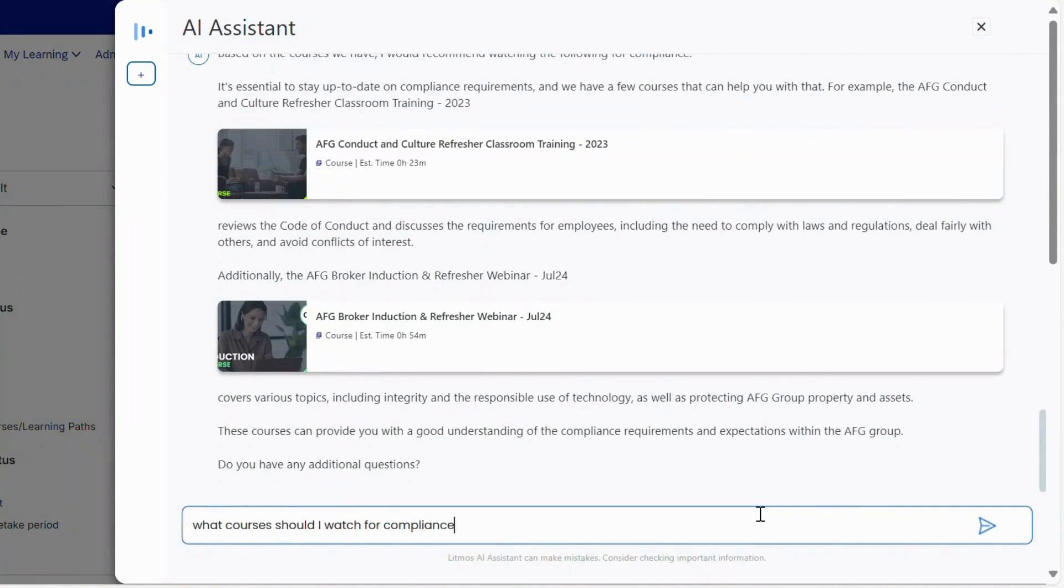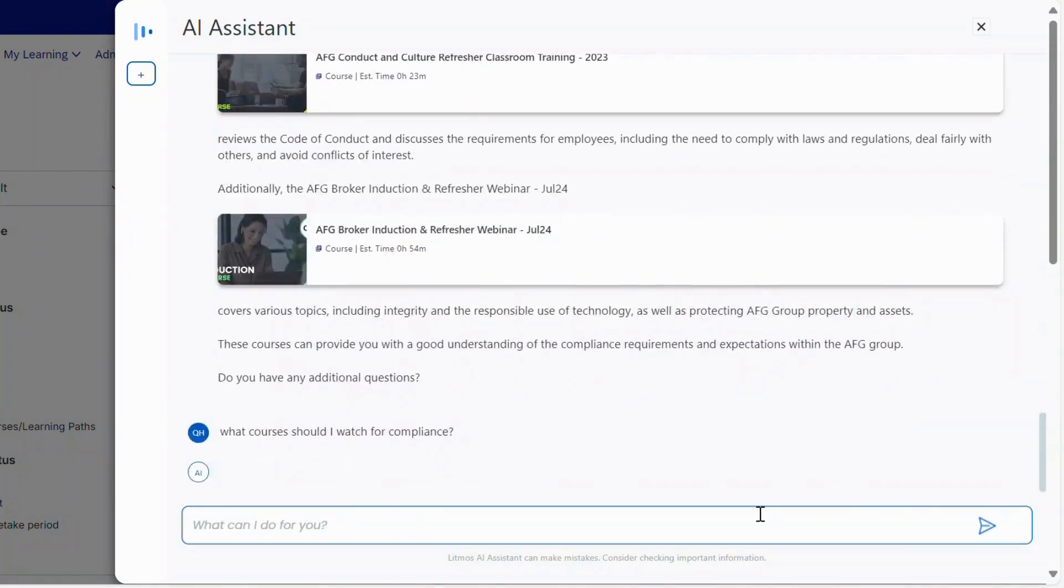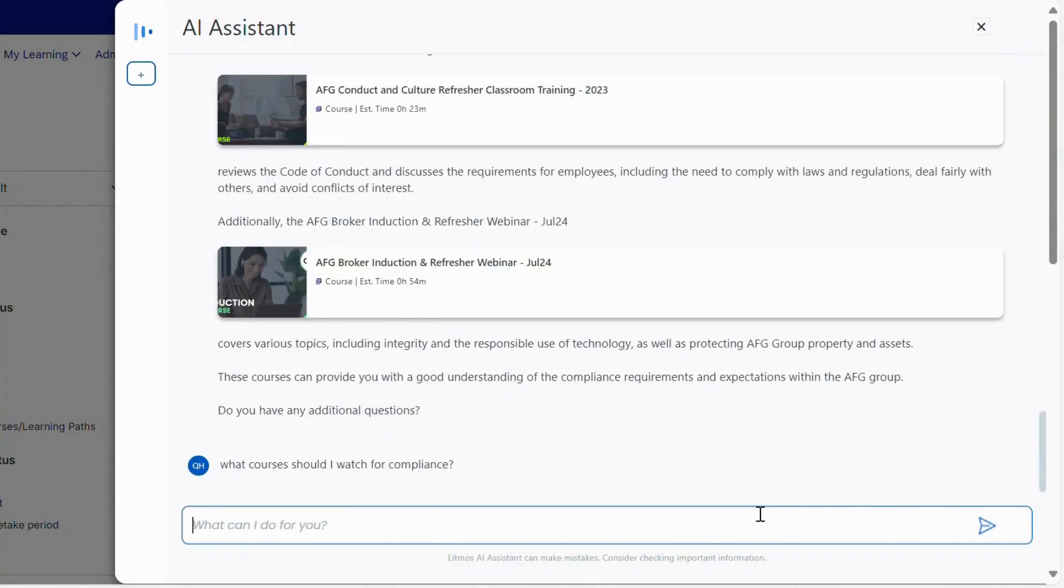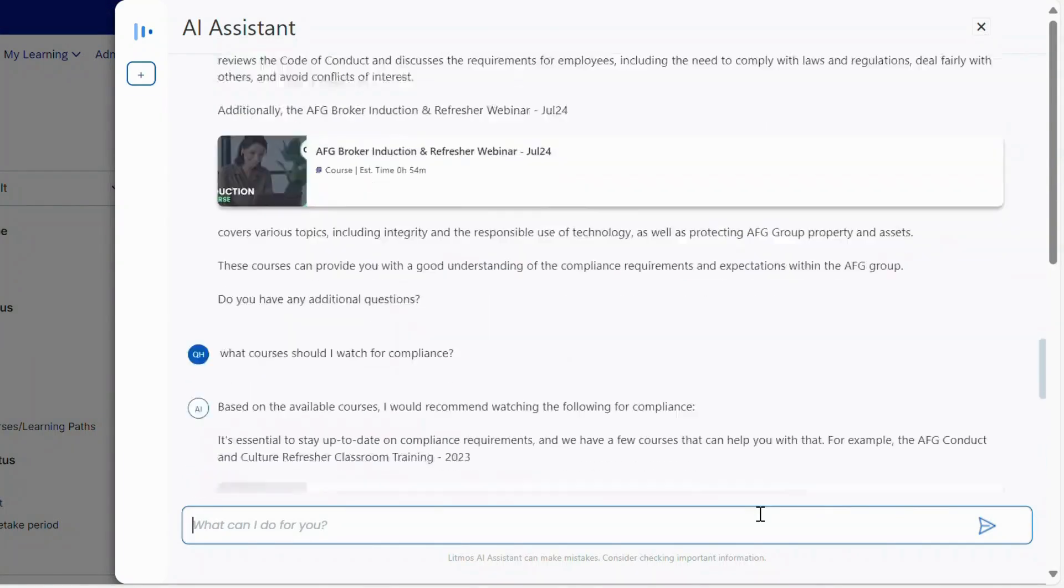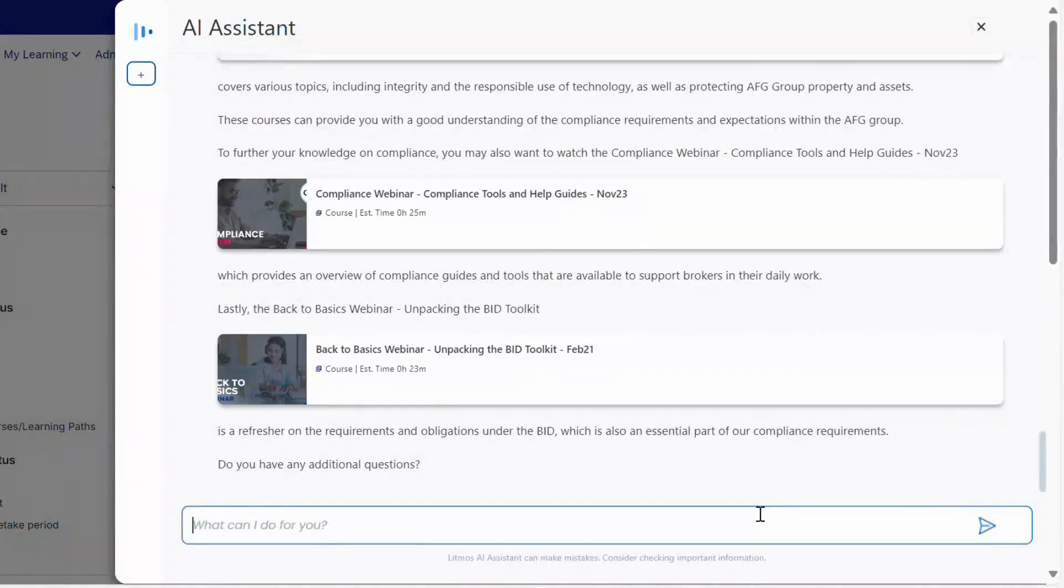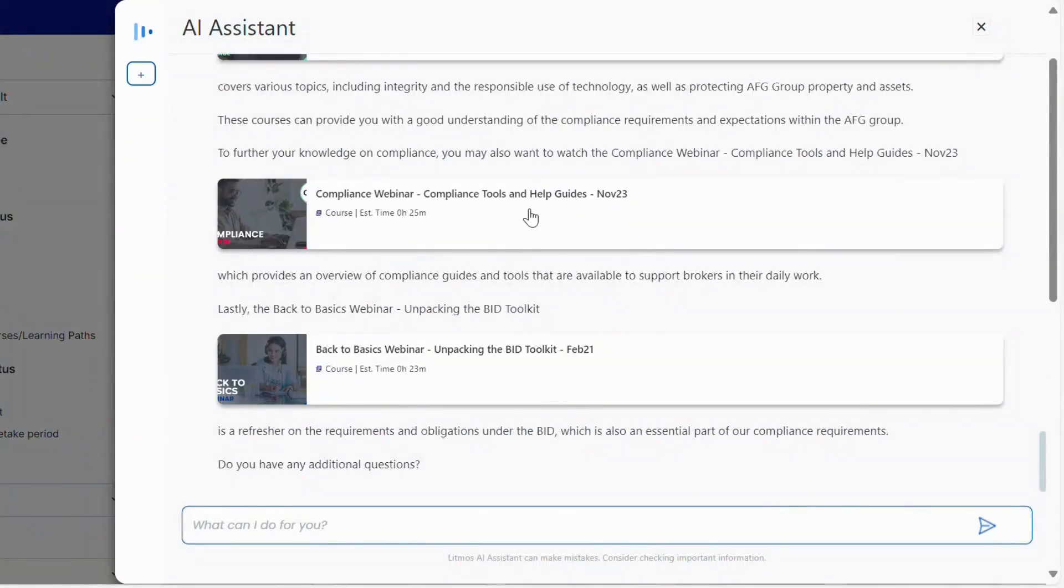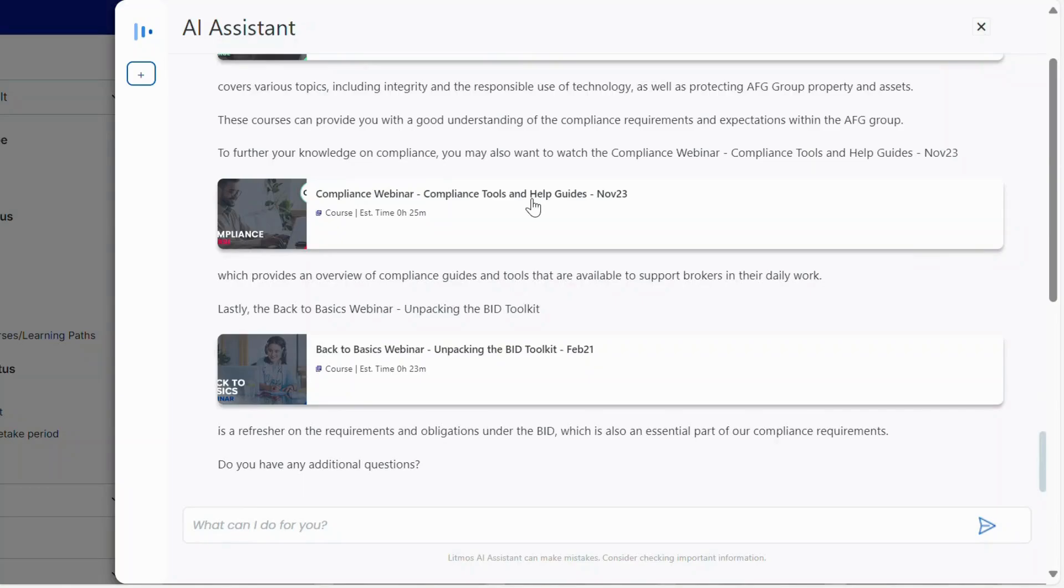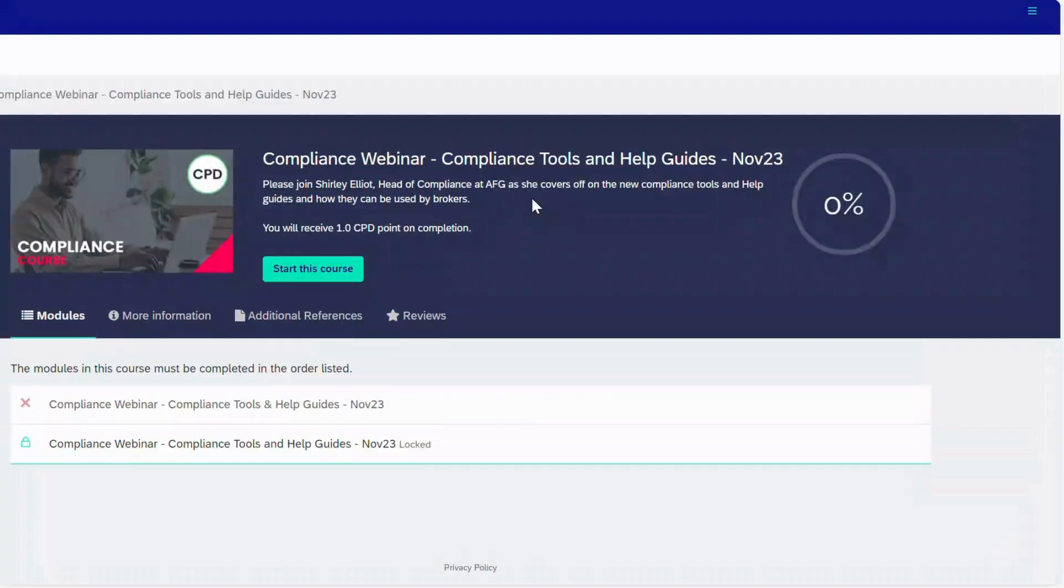This included a demonstration of the new AI features, which included the AI playlist. We look forward to further developing our LMS capabilities as Litmos evolves.